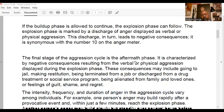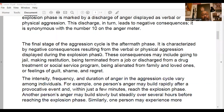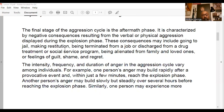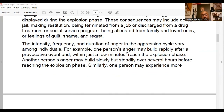The final stage is the aftermath phase, characterized by negative consequences resulting from verbal or physical aggression during the explosion phase. These consequences may include going to jail, making restitution, being terminated from a job, being discharged from a treatment program, or being alienated from family and loved ones. Acting out inappropriately with anger ends up alienating people and isolating us, which makes our anger issues even worse.